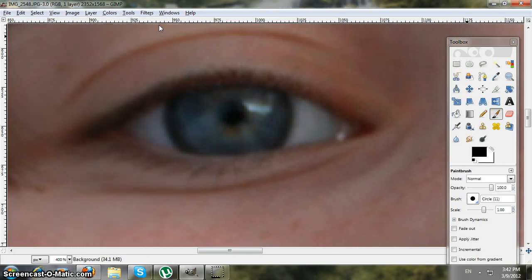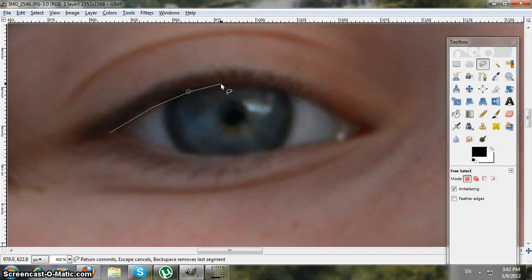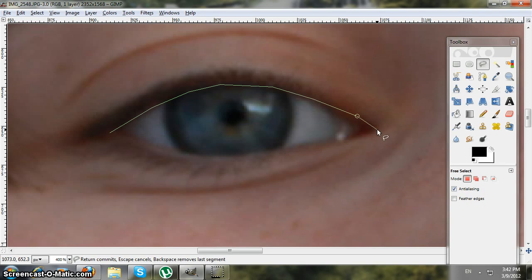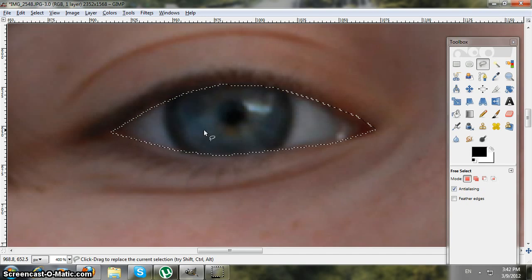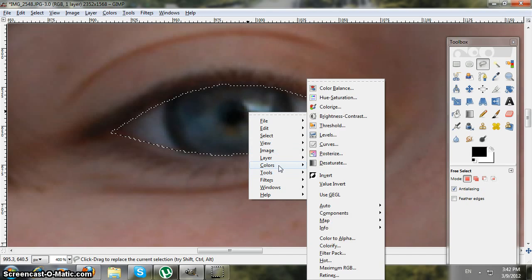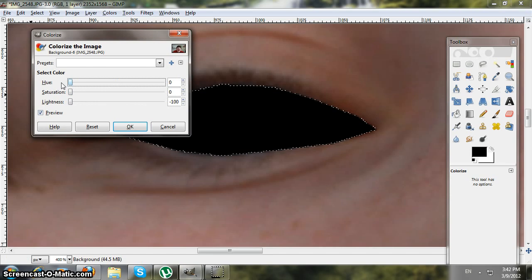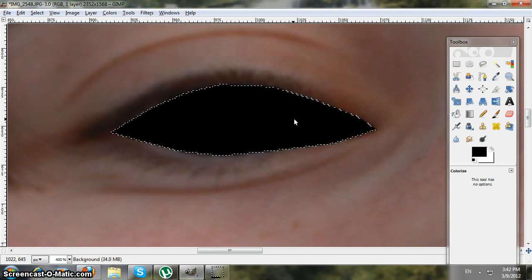You're gonna take the Free Select tool and go all around the eye. Then you're gonna right-click, go to Colors > Colorize, and put everything to low, then hit OK.